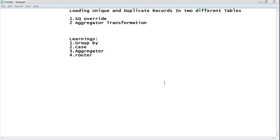We will work on a scenario where we will be loading unique and duplicate records into two different tables. Our source table S has certain records which are duplicates and certain records which are unique. We will identify the unique records and load them into table T1, and we will identify a single occurrence of all the duplicate records and load them into table T2.